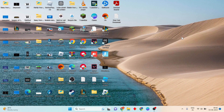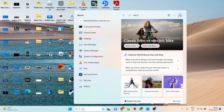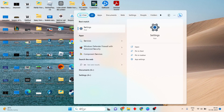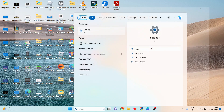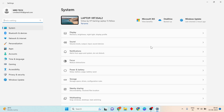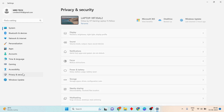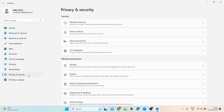Go to the taskbar search bar and search for Settings. Click to open Settings, then click on Privacy and Security, then click on Windows Security.